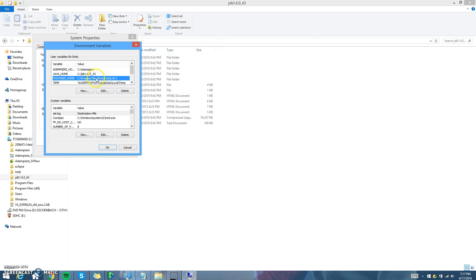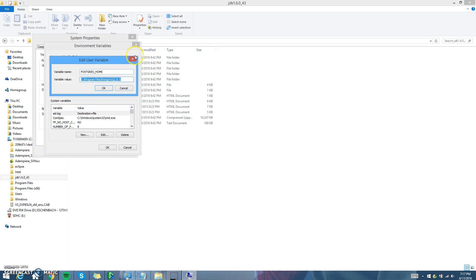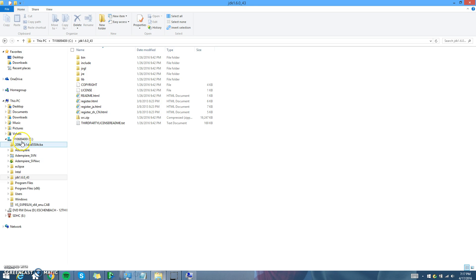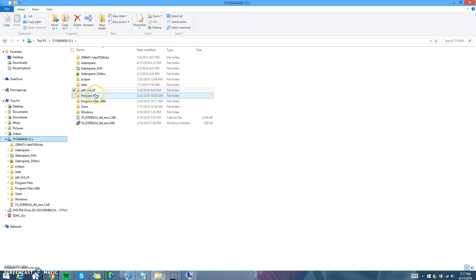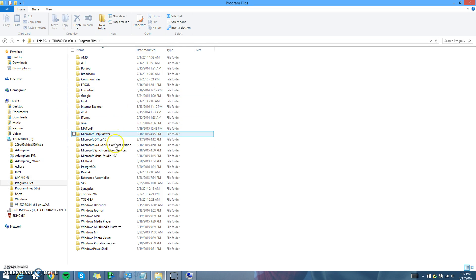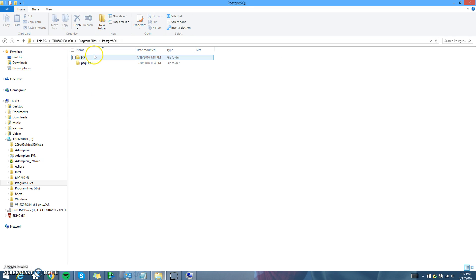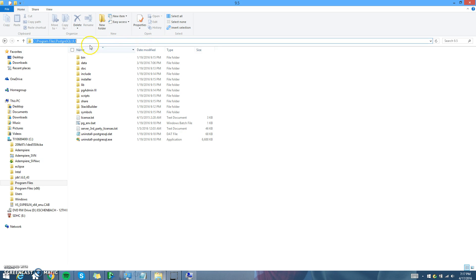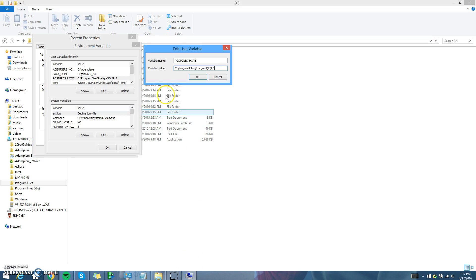Then do the same thing for Postgres. You would create a new one, but I'm going to edit it. Create and call it POSTGRES_HOME, just like you see it here. Then you're going to tell it the location — go into your files and go to where you have it. Mine is located under Program Files, Postgres, and go into your version — mine is 9.5. Copy and paste that path into your variable value. Click OK.